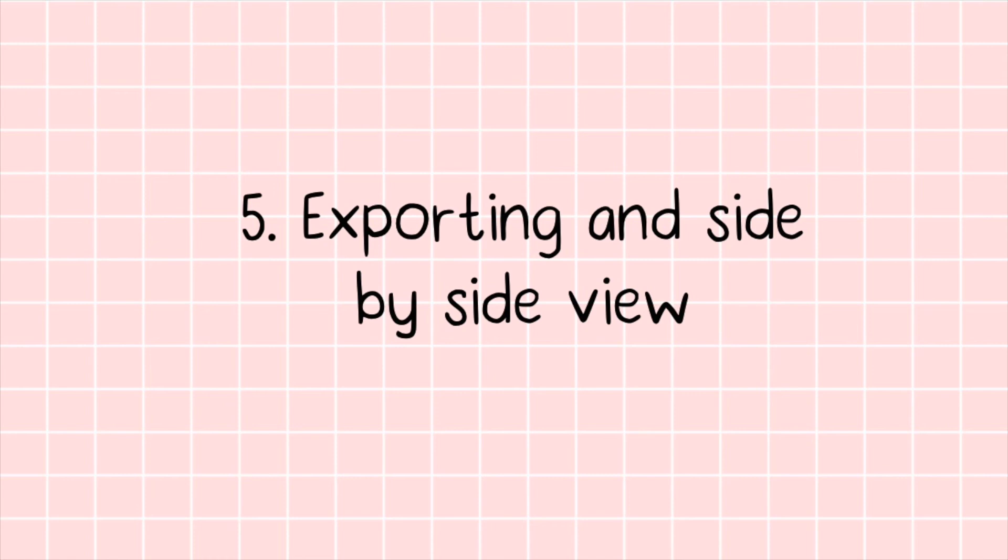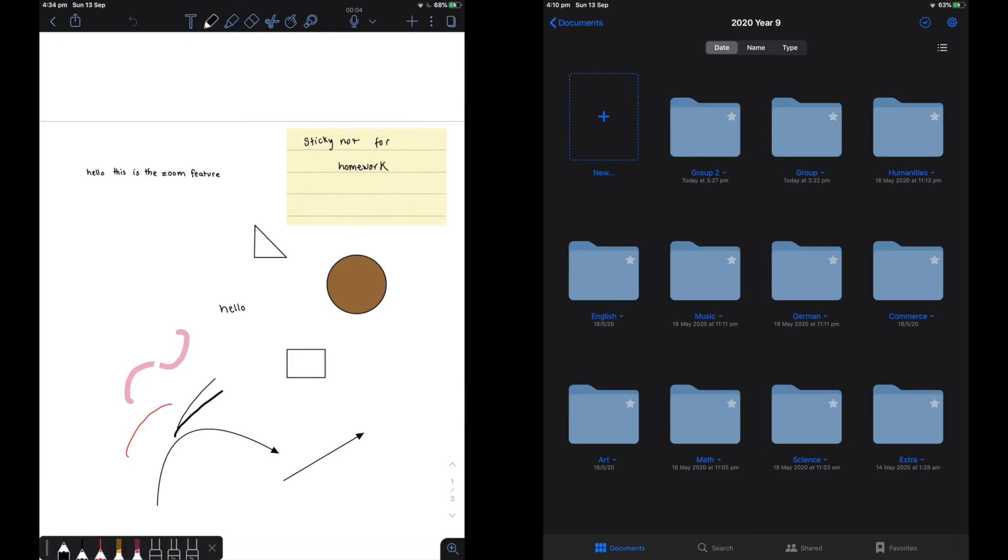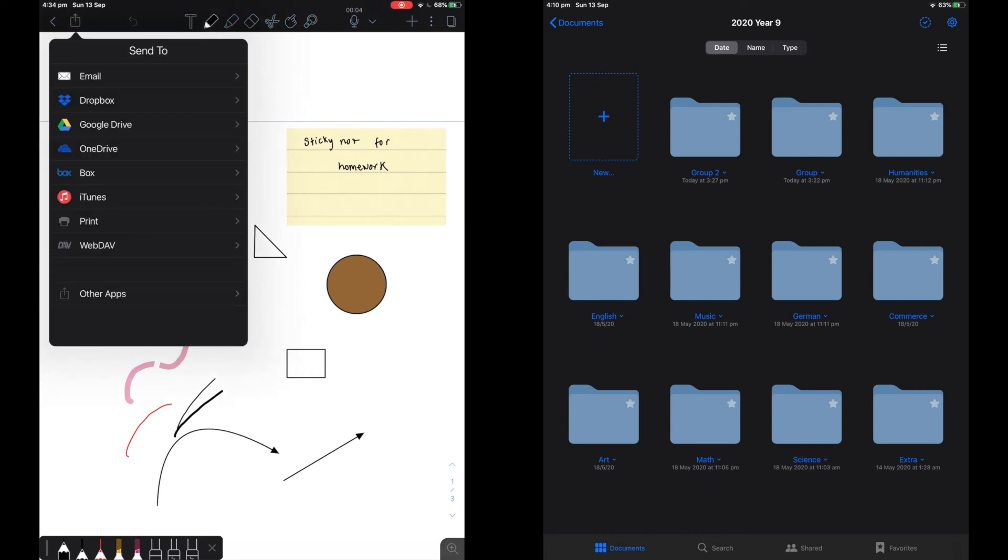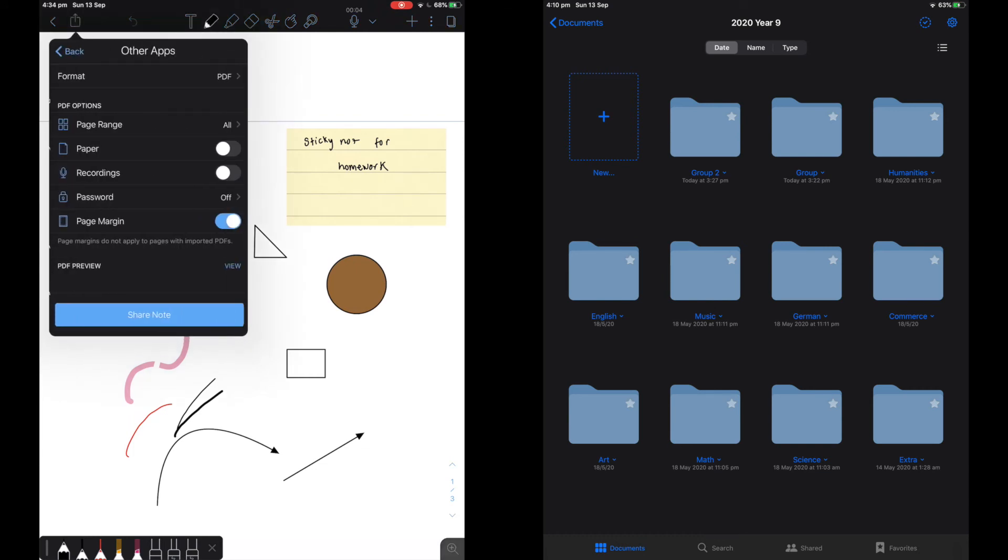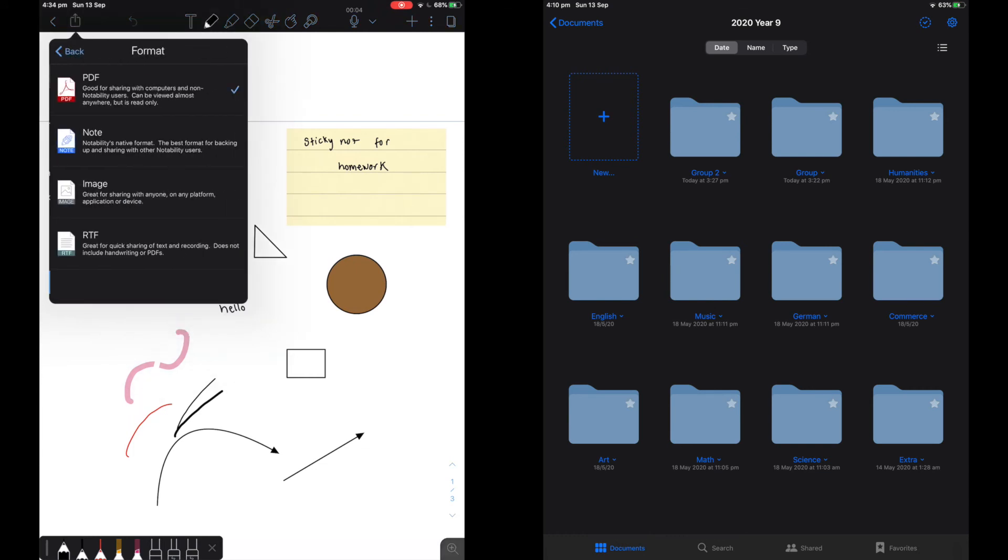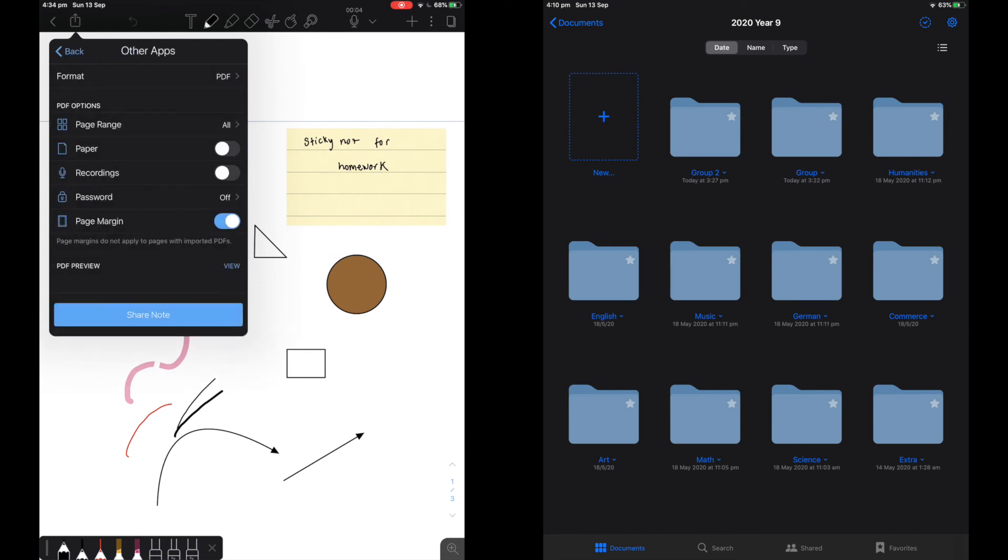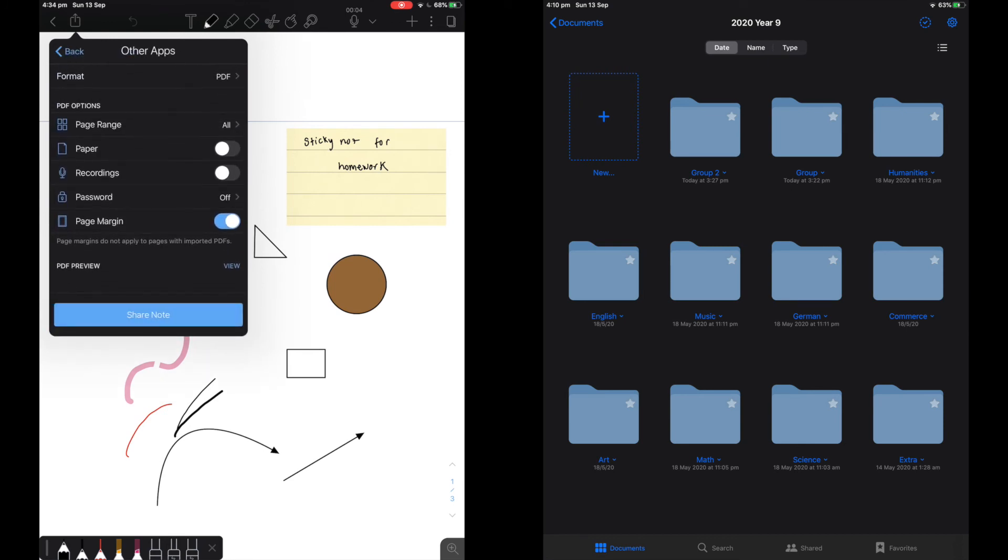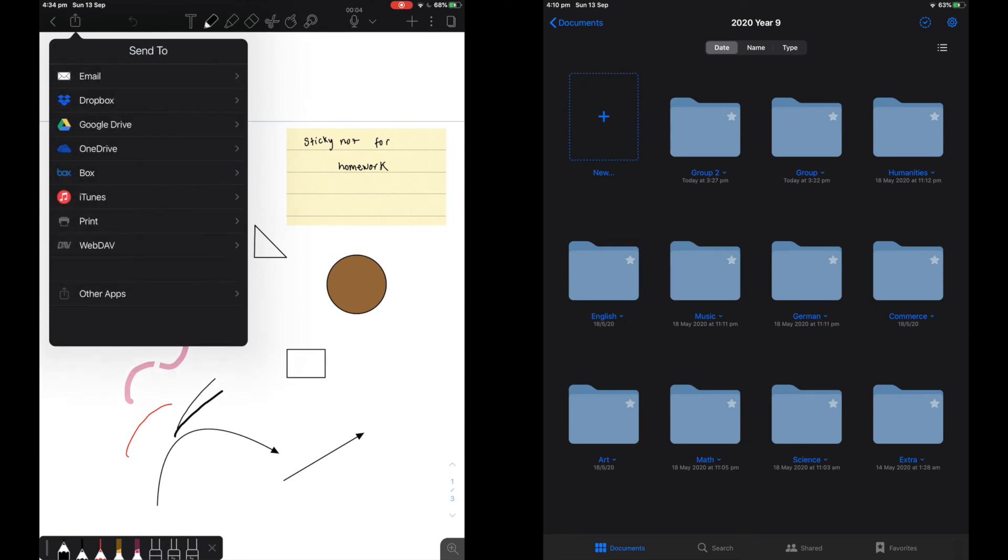The next thing I will be talking about is exporting and side by side view. On Notability you can export as a PDF or note or image to your camera roll or storage system. You can also export recordings that you may have taken.